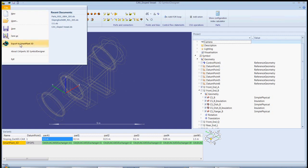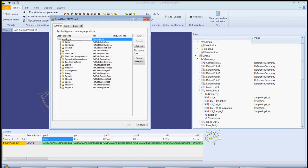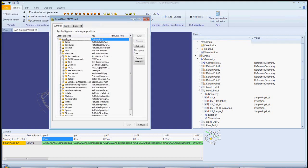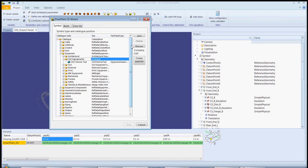Parameters are created to control the symbol and these are linked into SmartPlant. Once the symbol is defined, it can be exported directly to the SmartPlant catalogue.